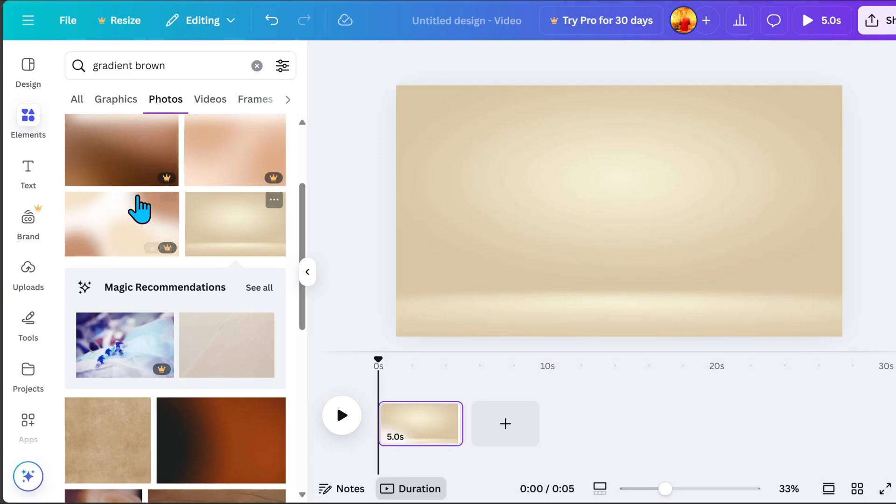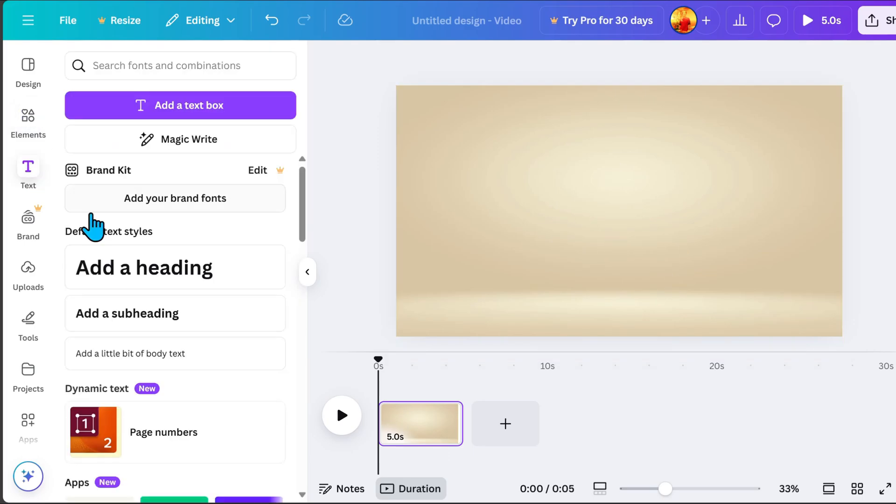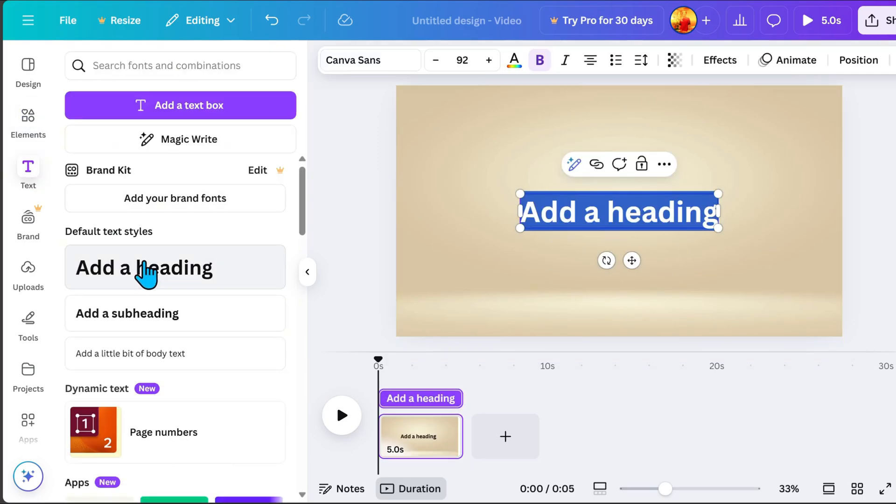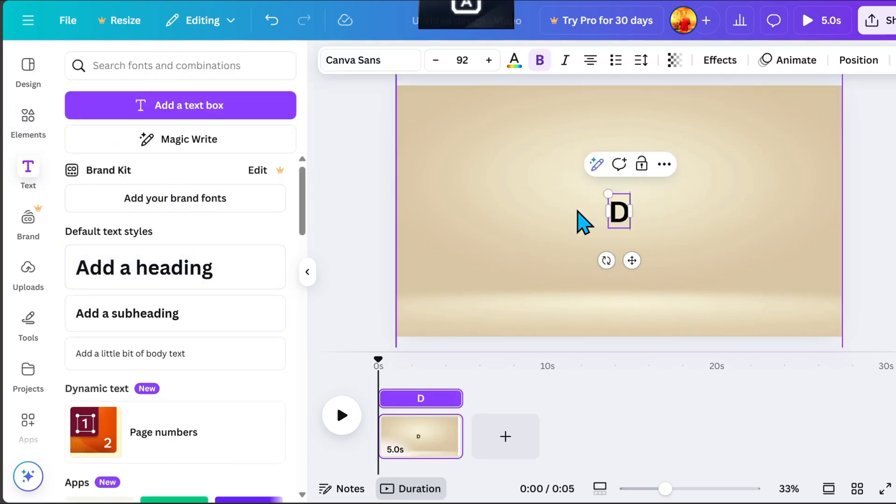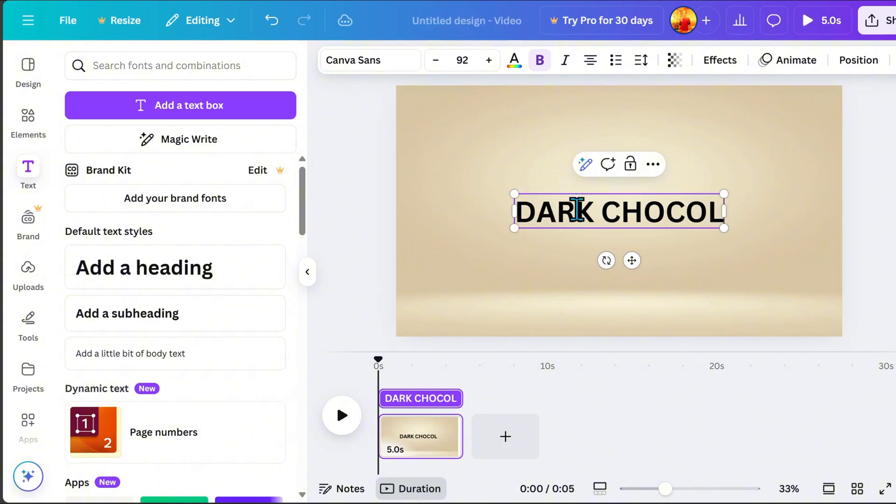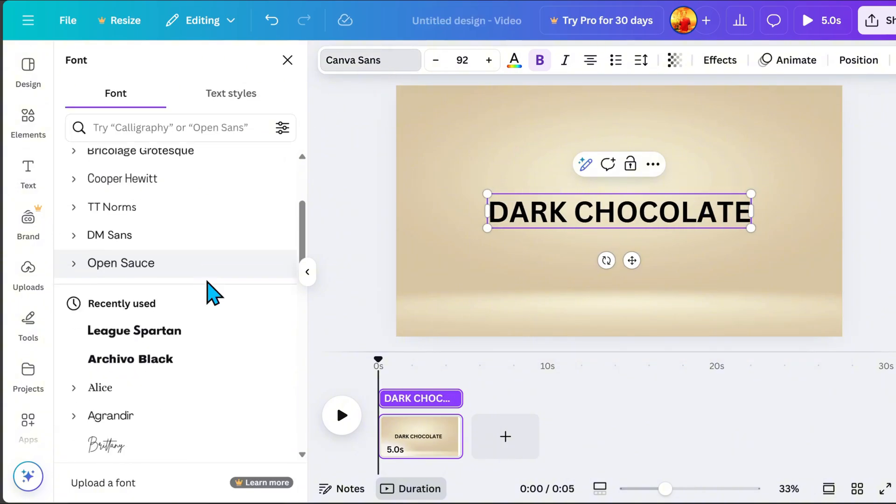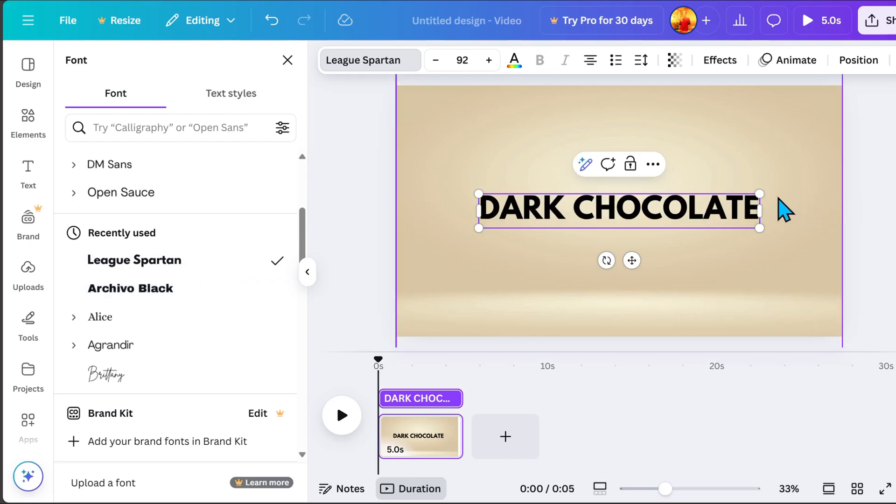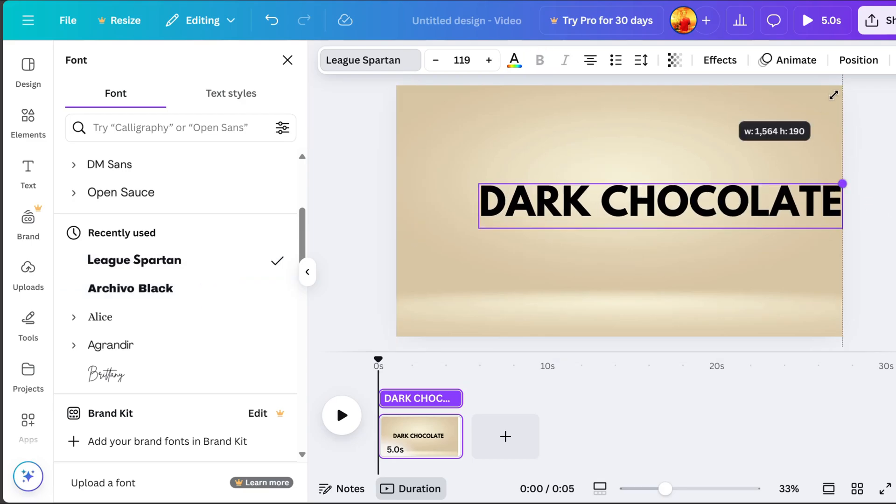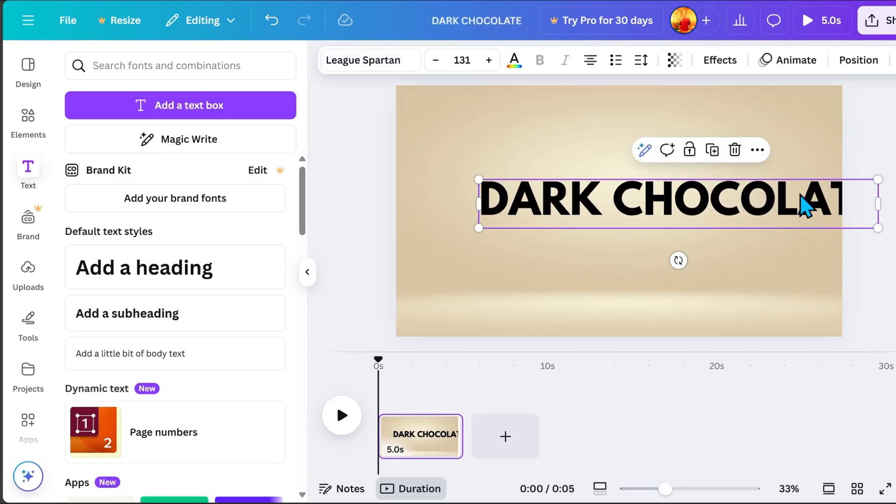Next, go to Text, then add a heading. For this tutorial, I'll type Dark Chocolate. Now, go to Font and select League Spartan. But feel free to choose any font that fits your style.